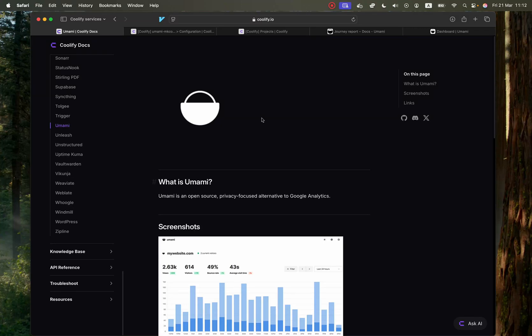What is up, guys? The next Coolify service that we're going to be self-hosting is called Umami.